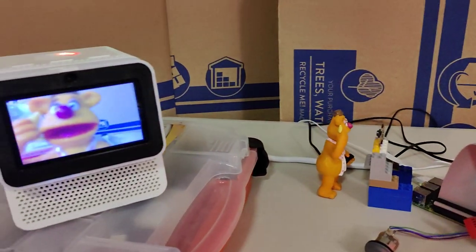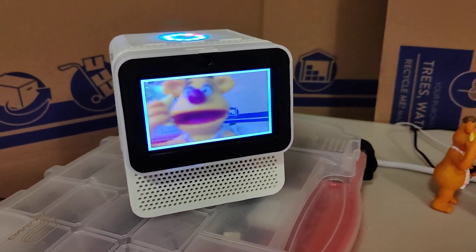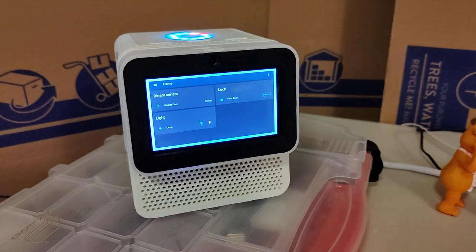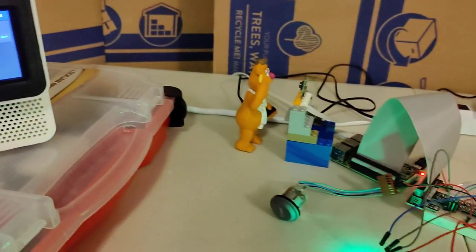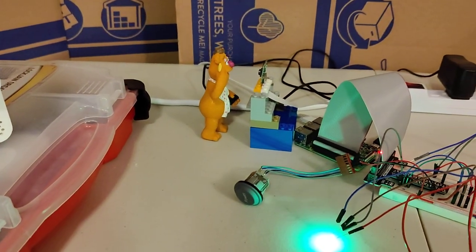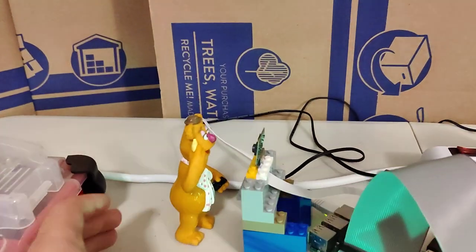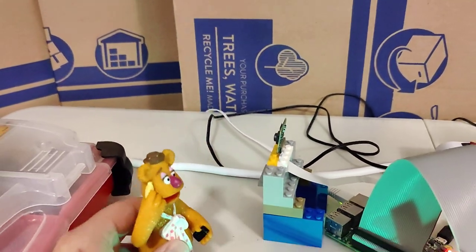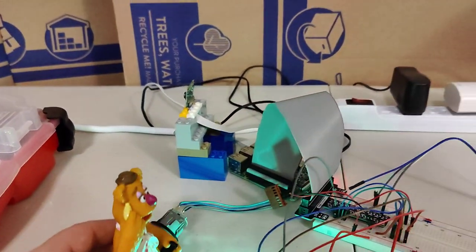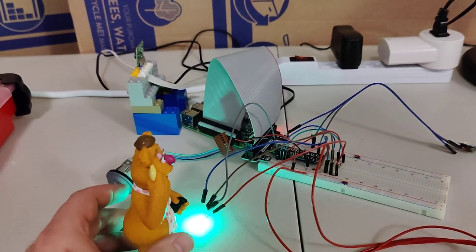Hey Mycroft, unlock the front door. I unlocked the front door. Alright, so now Fozzie Bear can come in and hang out with you.